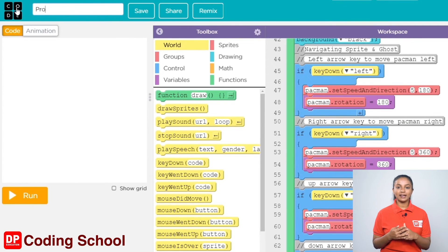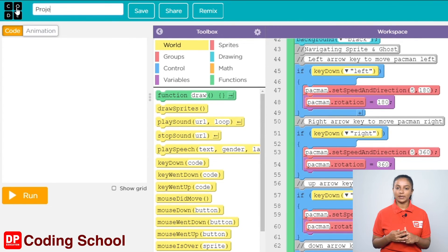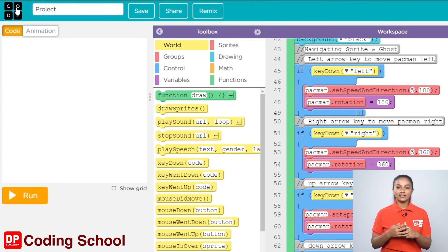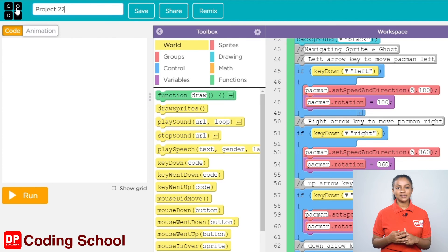Now click the rename button. Here you can change the name of your project and give it the name Project 22. Now click the save button. You are now ready to start the project.